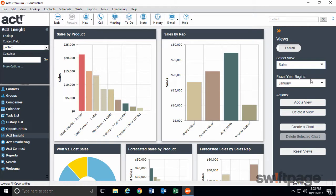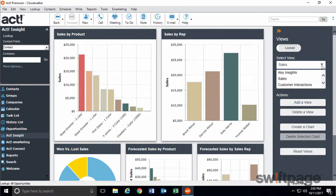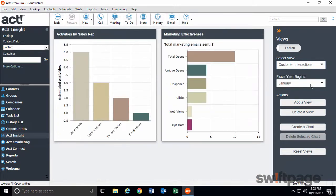This will display statistics about products and individual sales representatives. Or you can switch to the Customer Interactions dashboard. This will show you what activities and e-marketing campaigns have reached your customers.